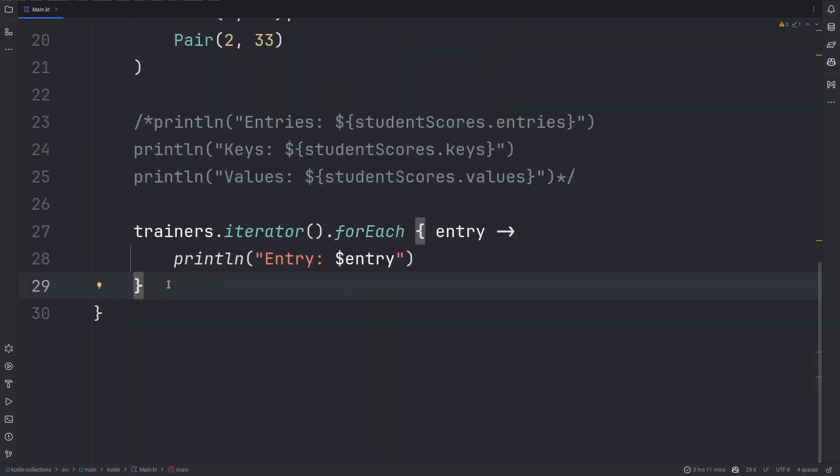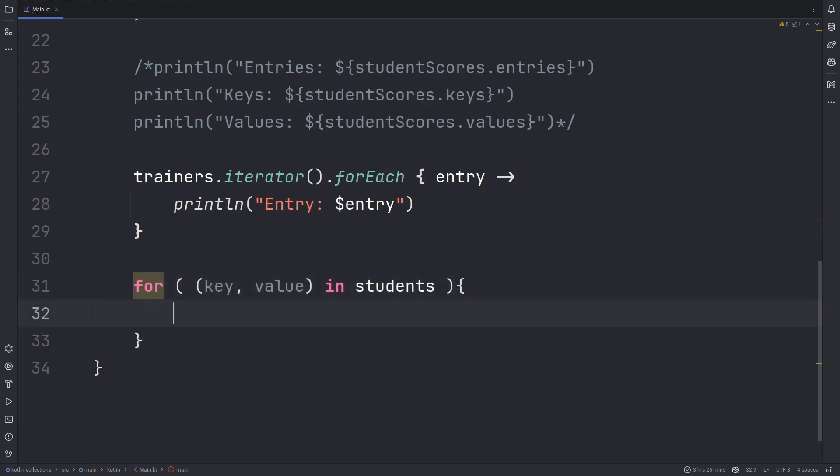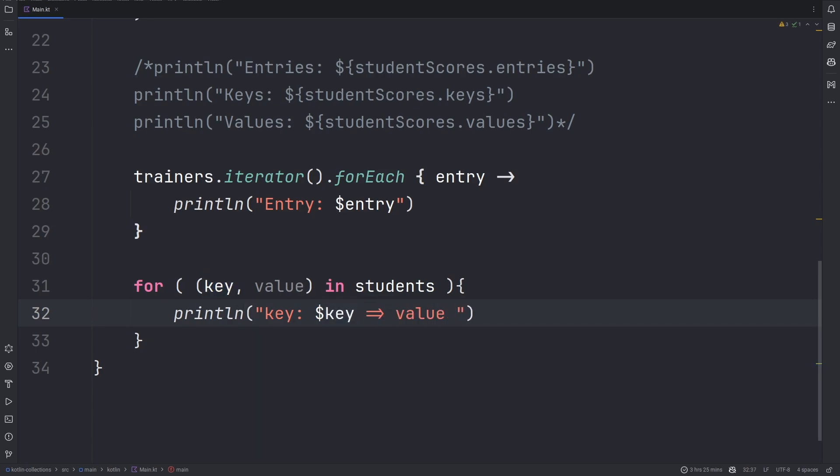You could also destruct the key and value inside a regular for loop. This will allow us to go through each method.